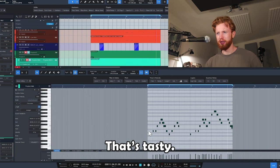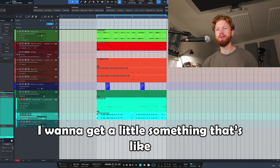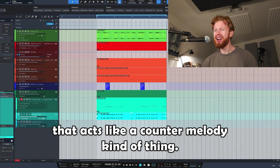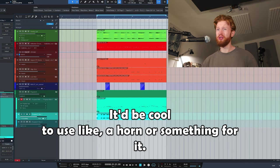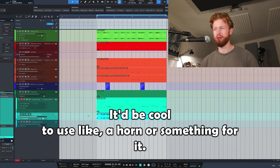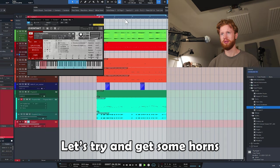That is tasty. I want to get a little something that's like a counter melody kind of thing. It'd be cool to use like a horn or something for it, wouldn't it? Let's try and get some horns.